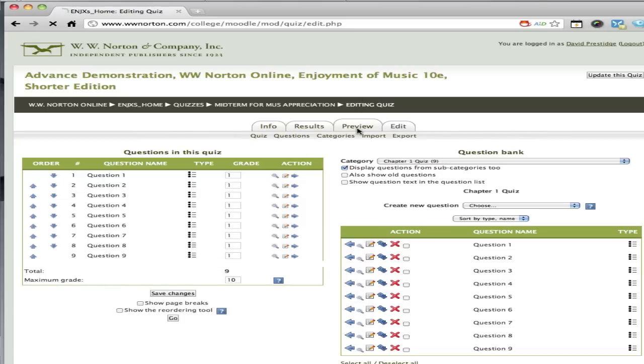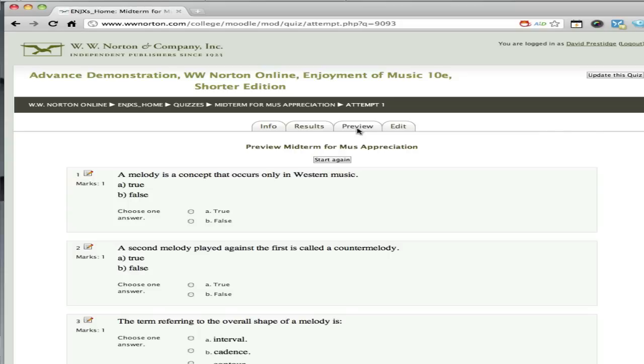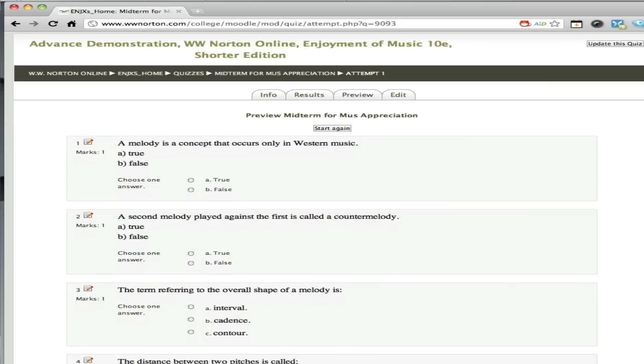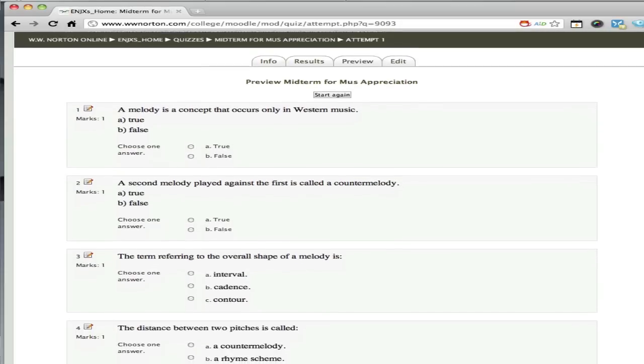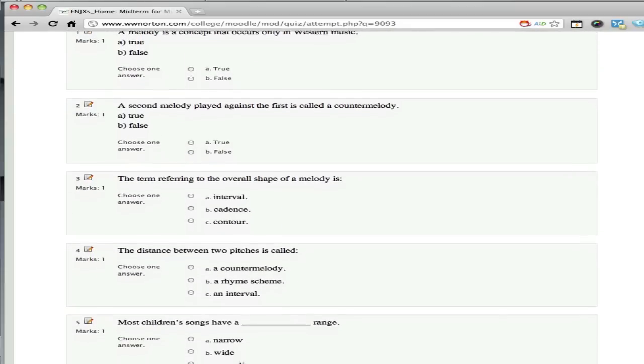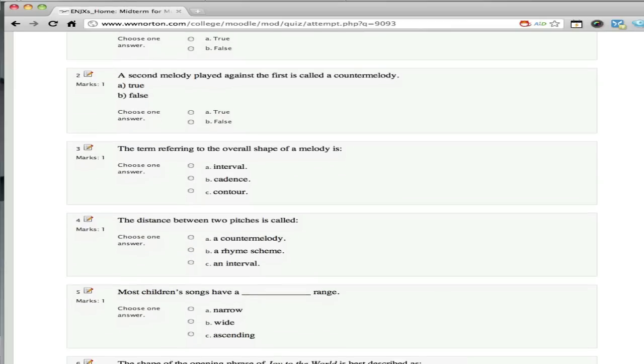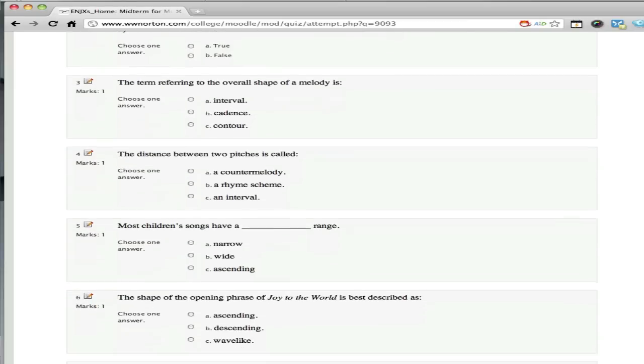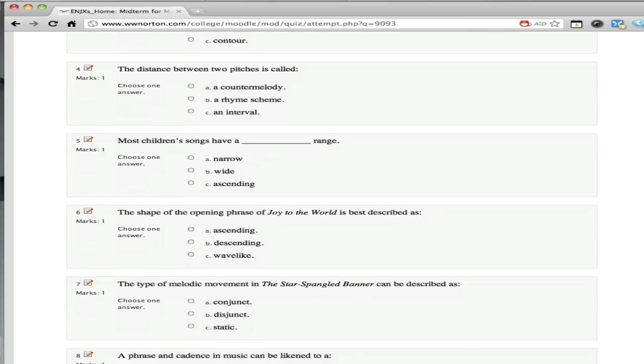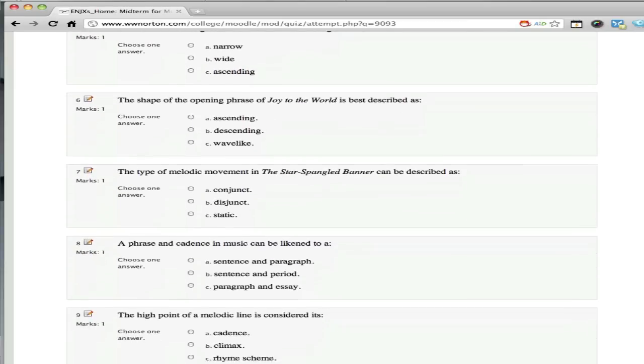This will allow you to take the exam or quiz exactly as a student would. As you can see, I can look at my questions, check them over, and make sure that this is all to my specification.